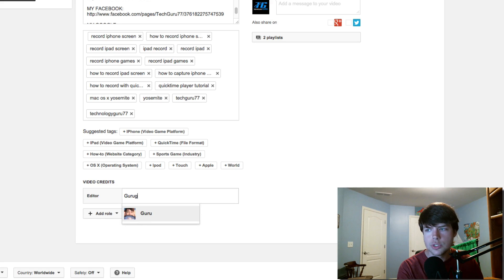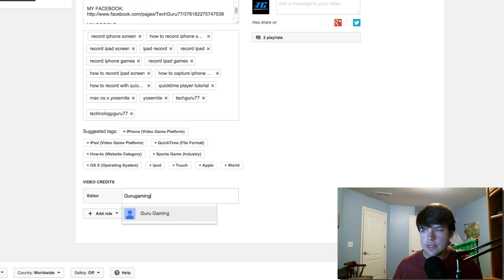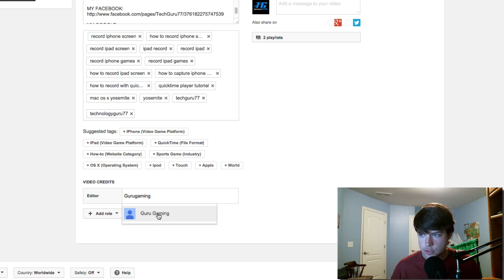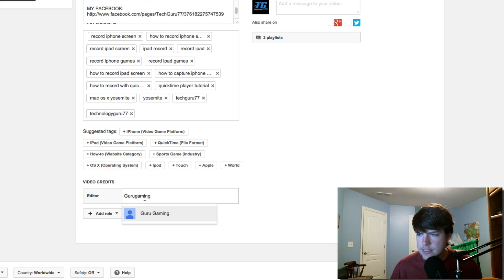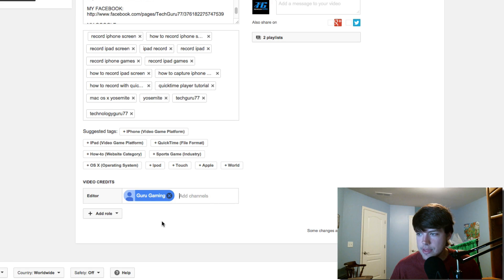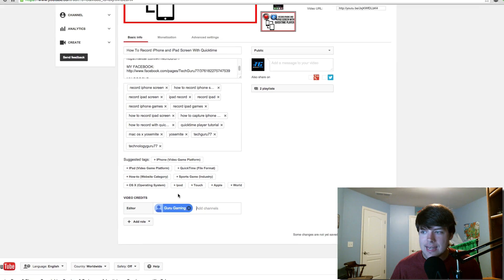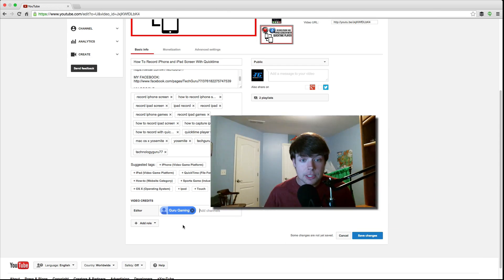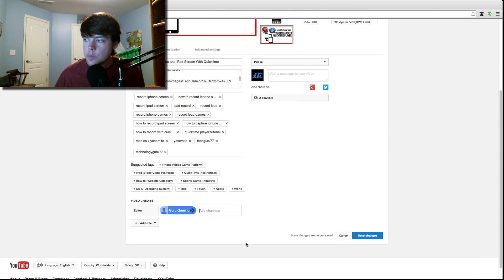So we're going to go ahead and just use my Guru Gaming video channel, which I create and do video games there. You can go check that out. So make sure I spelled it right, and I did. And then all we do, once we have added our people who have helped us on the video, we'll just go to Save Changes just like that.